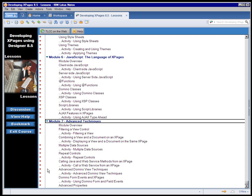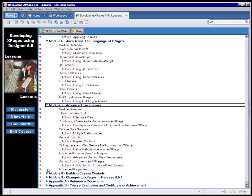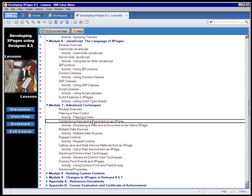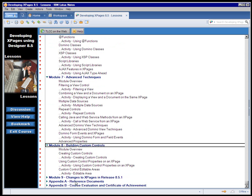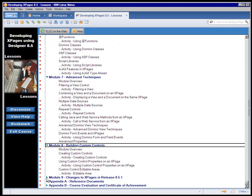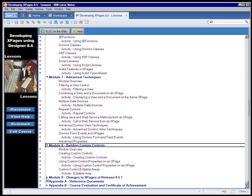Module 7, some very advanced topics, including how to combine a view and document an XPage, and several useful advanced view techniques, like categorized views, showing response columns in views, and so on. Module 8 takes a look at building custom controls for use over and over in your various XPages.